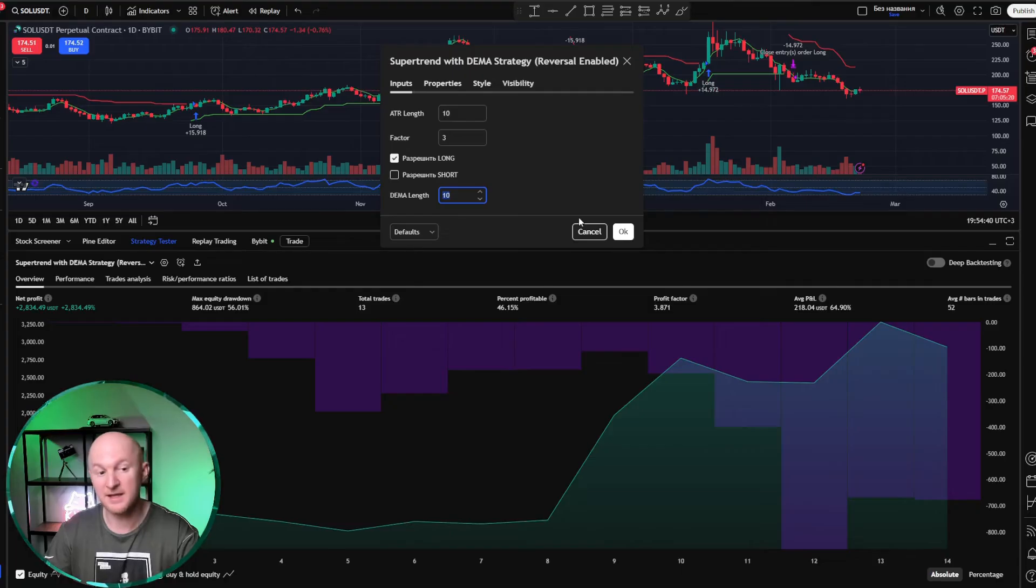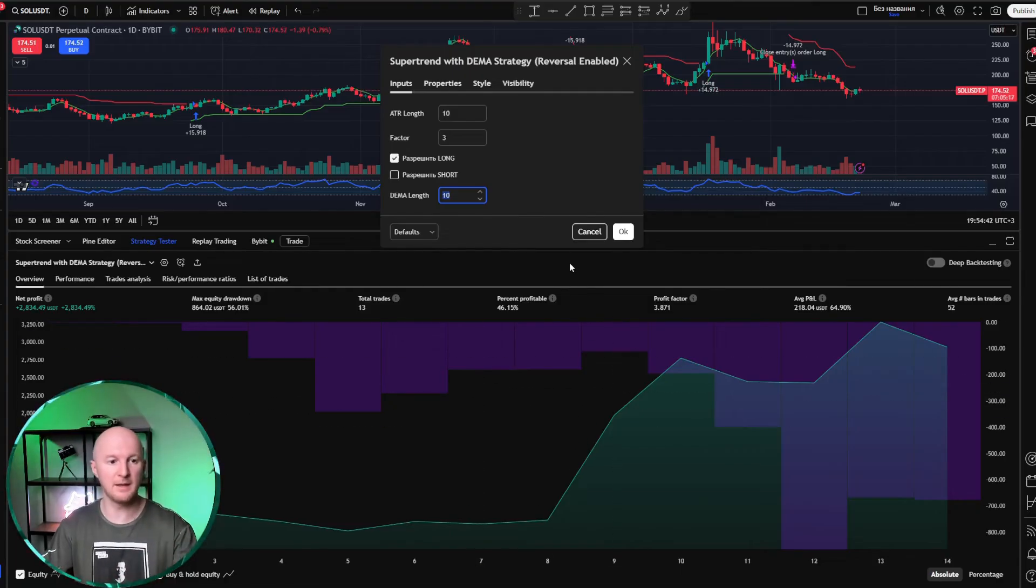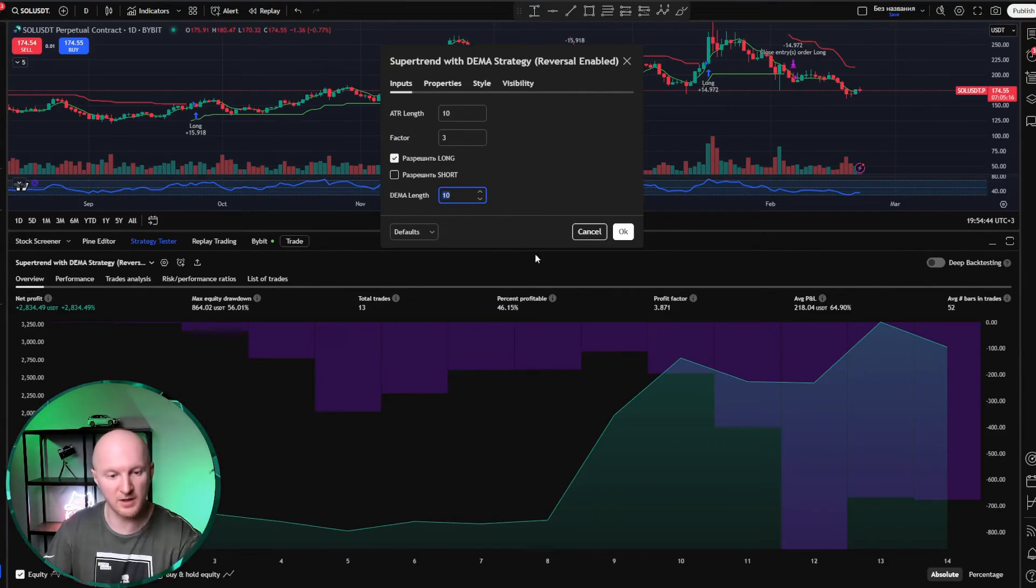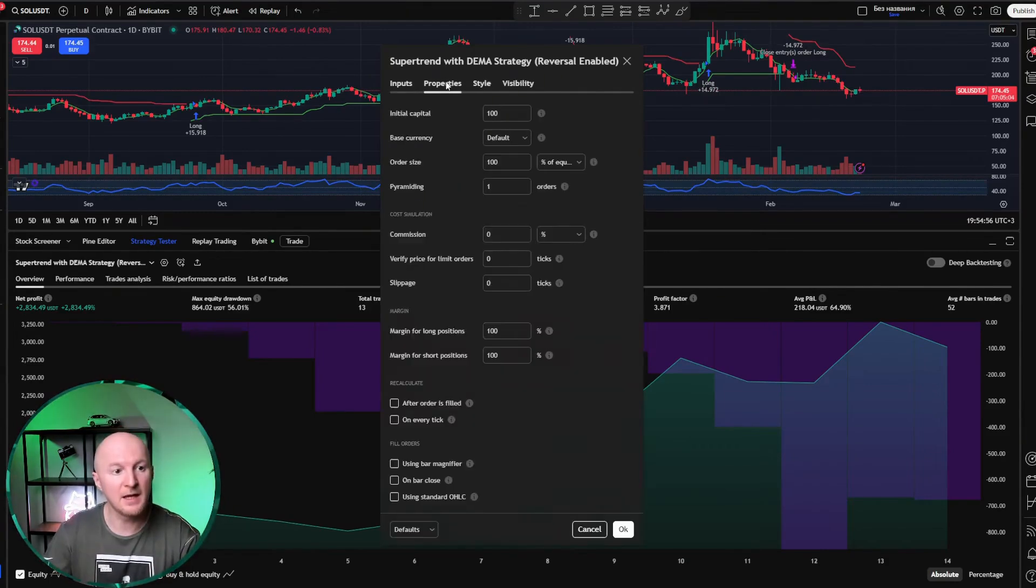If anything, I'll provide a link to this strategy. If you want to modify it, I'll even give you a link to the code for this strategy. You can do whatever you want with it. On the second tab, properties, we look at the properties for applying this strategy.